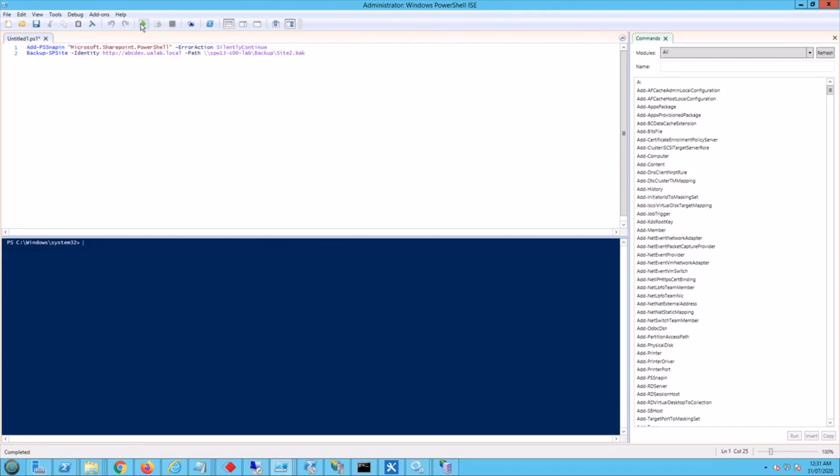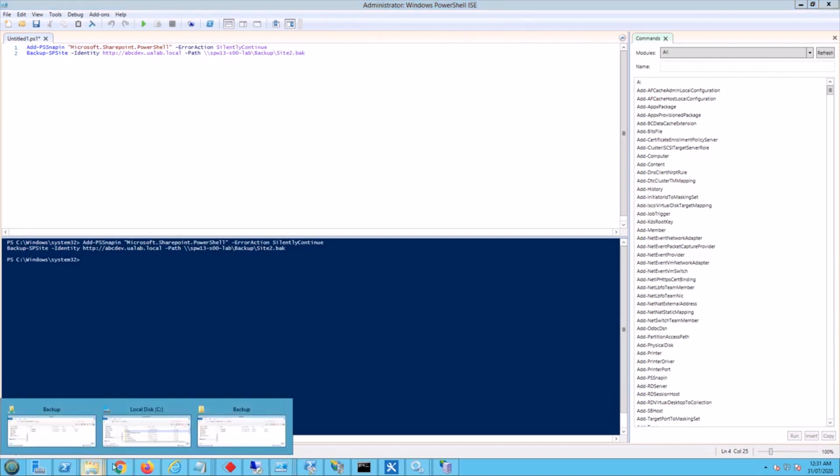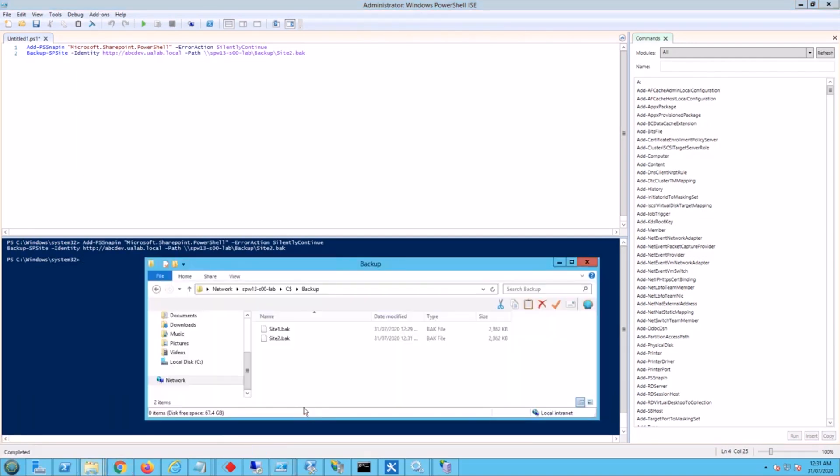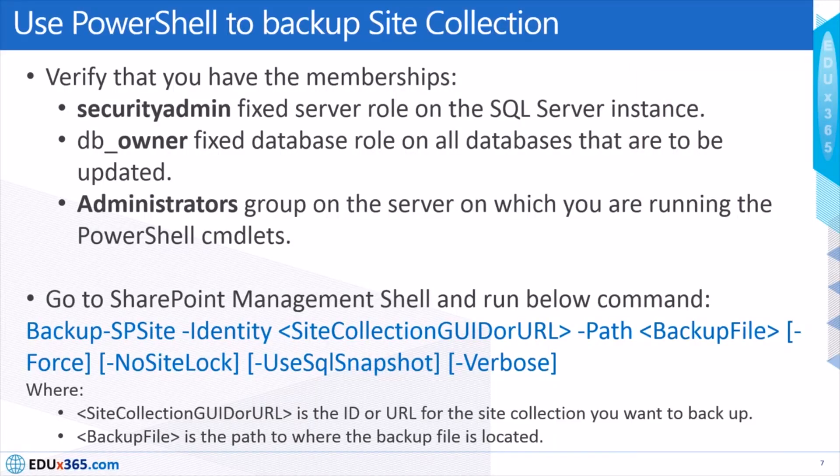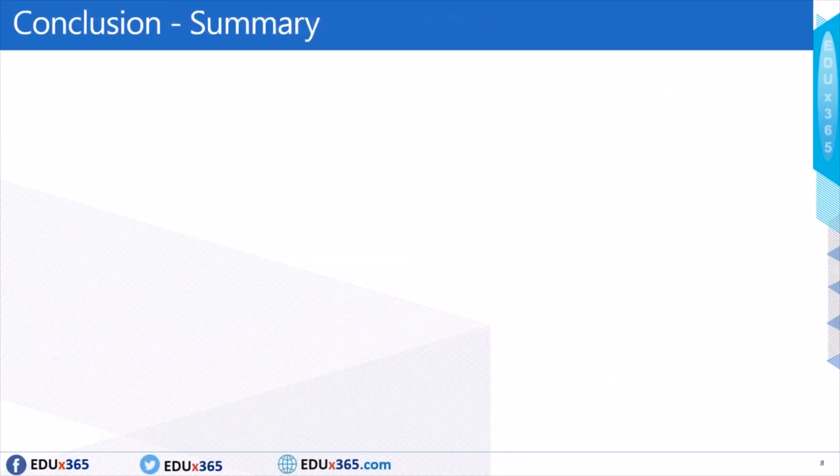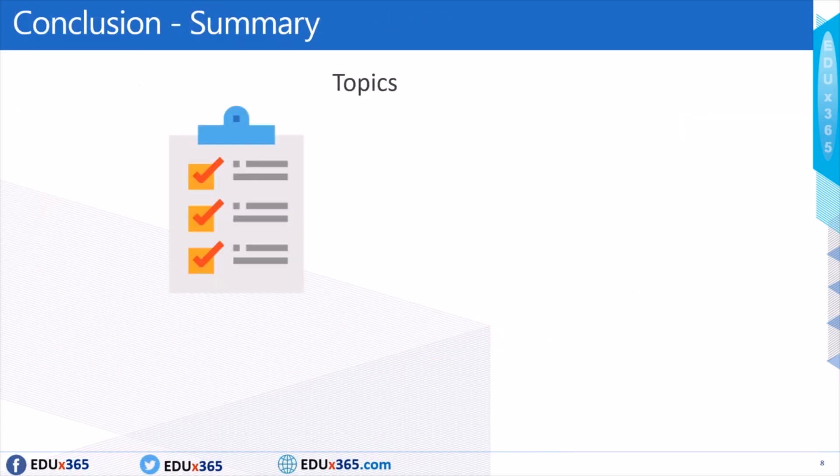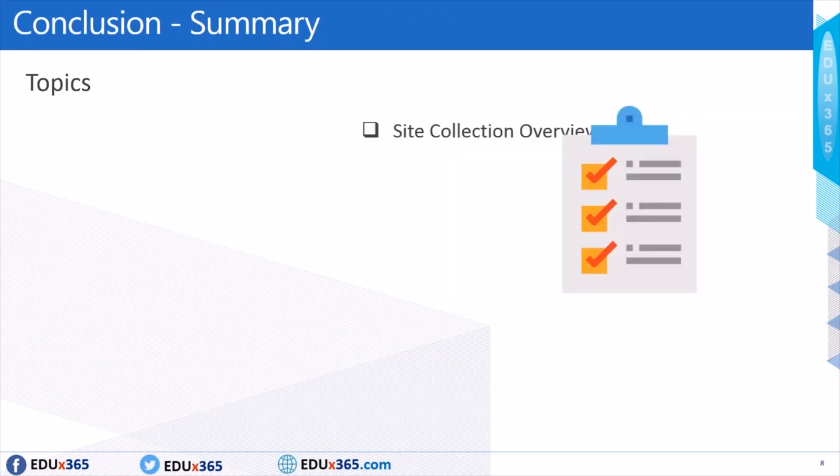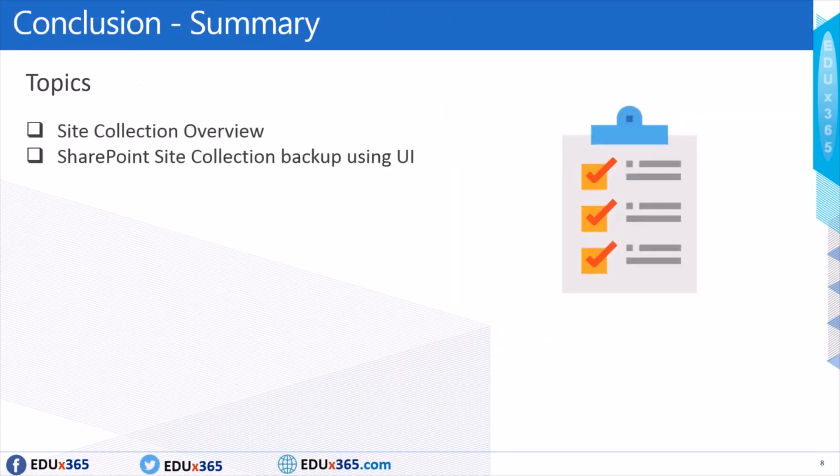So I'm going to run this now. It's done in two seconds. So let's go to the backup folder that we have it here, and we see that site2 file there. So that was a very straightforward example for doing it via the PowerShell example.